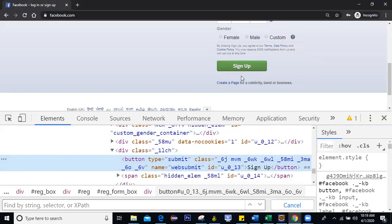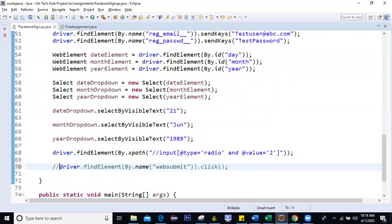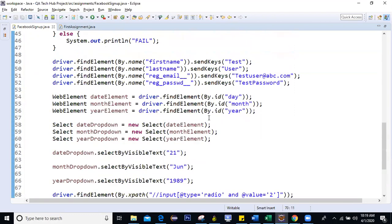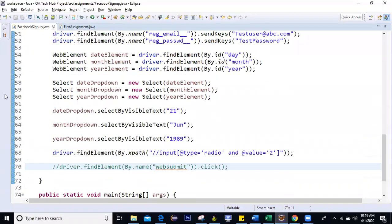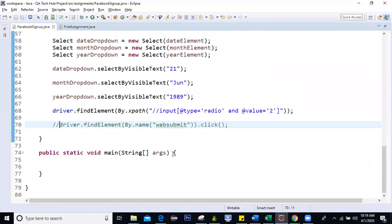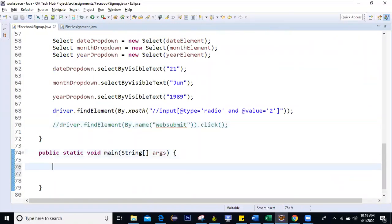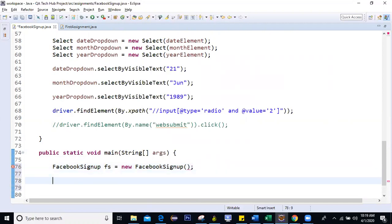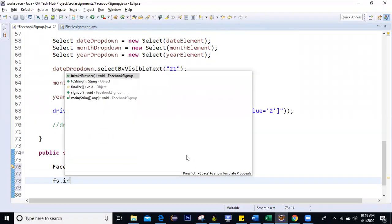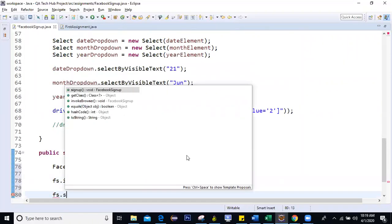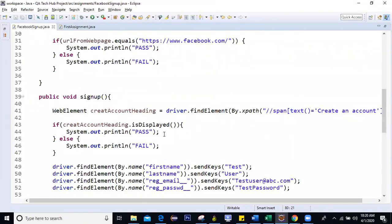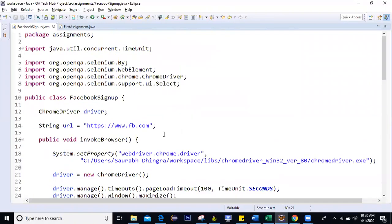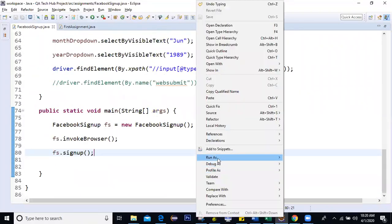Now, since I don't want to do multiple signups on Facebook because of you know, of these reasons. So I'll run the code till this only, I recommend you to run the last step once. Okay. I will do that till this. Okay. So let me run this code. So here I'll create one object of this Facebook signup. Let's say FS equal to new Facebook signup. Then I'll say FS dot invoke browser. Then I'll say FS dot signup. So this is the code. Let's execute it. Right. Click then as Java application.